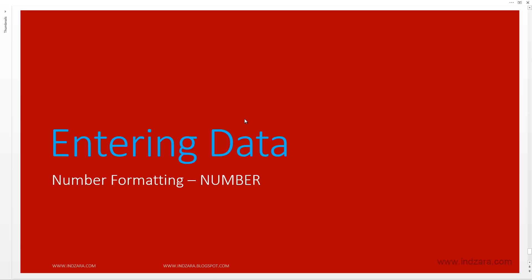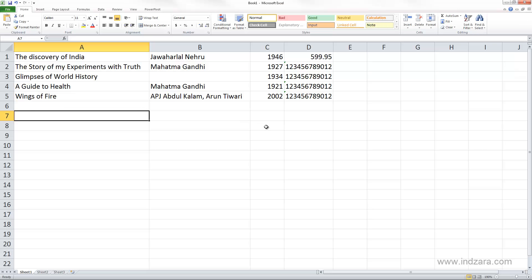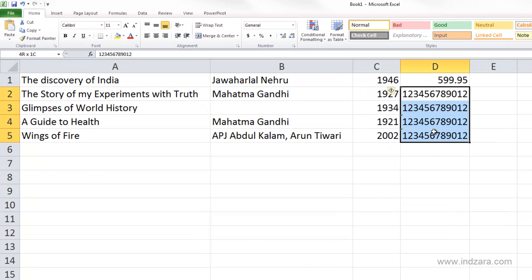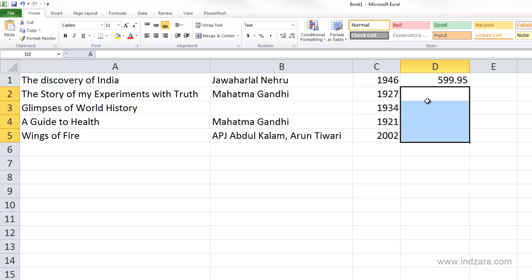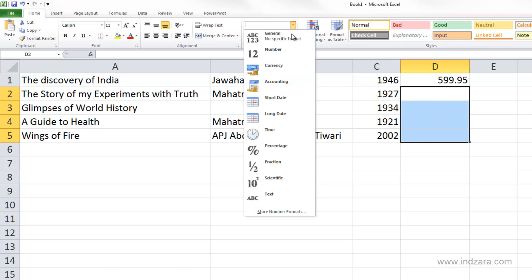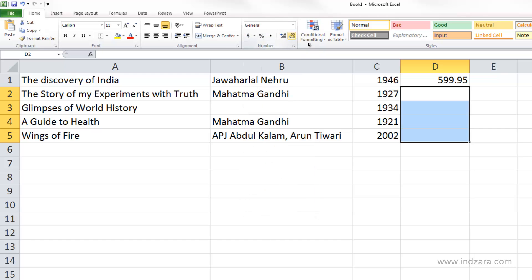In this video we will learn about one of the very important number formatting options, which is number format. Before we get started, let's make sure that we delete the stuff we entered in our previous video. I'm going to select all these cells together and then press delete, and that will delete all the information in those cells. I also want to change it back to the general number format, which is the default format we studied in the previous video.